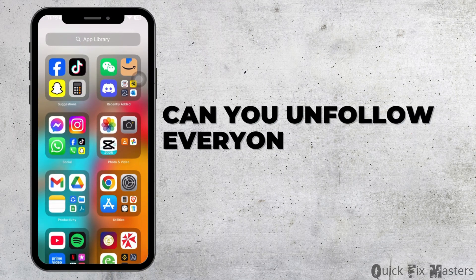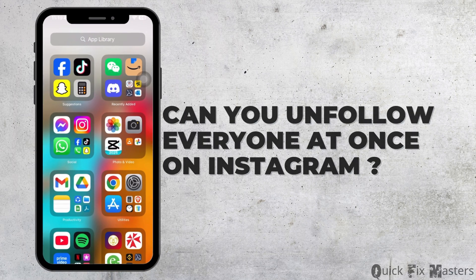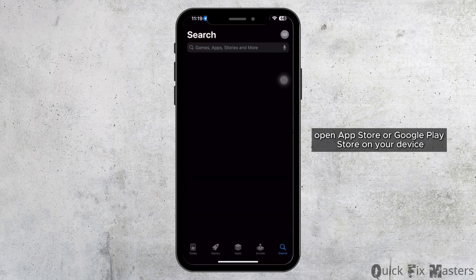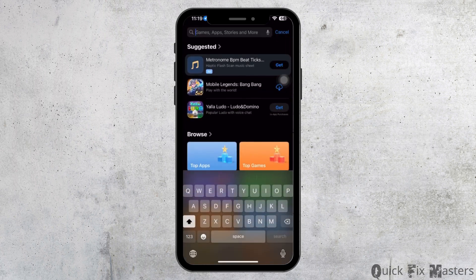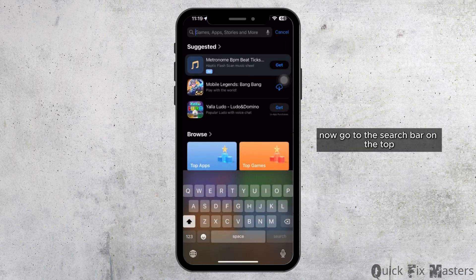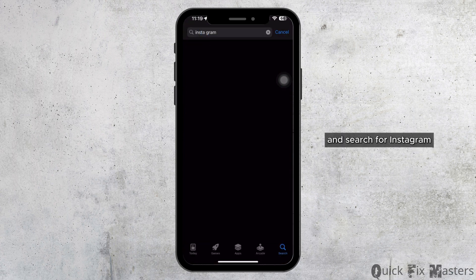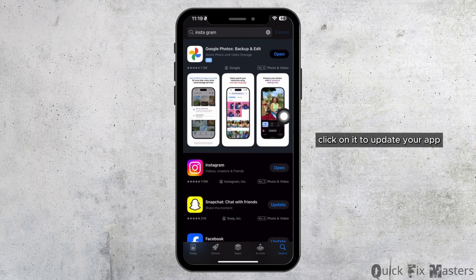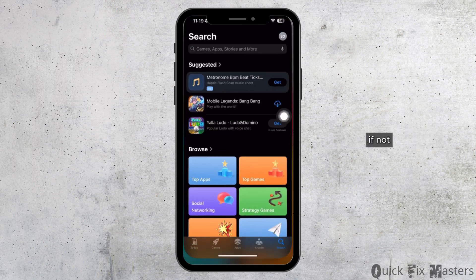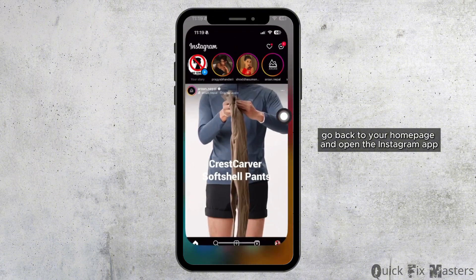Can you unfollow everyone at once on Instagram? Firstly, open the App Store or Google Play Store on your device. Go to the search bar on the top and search for Instagram. If you see any update option available, click on it to update your app. If not, go back to your homepage and open the Instagram app.